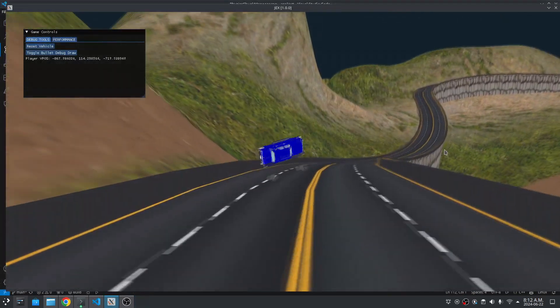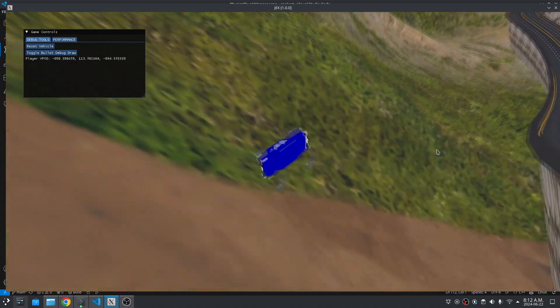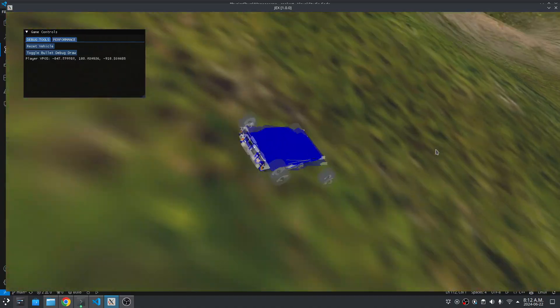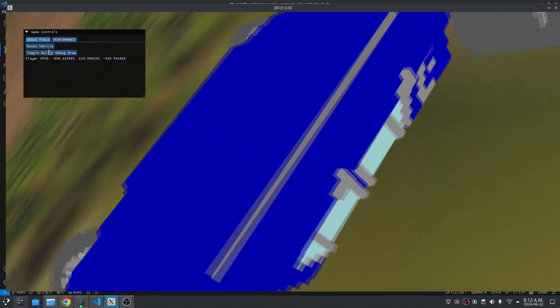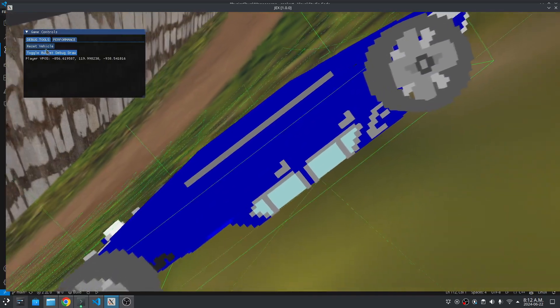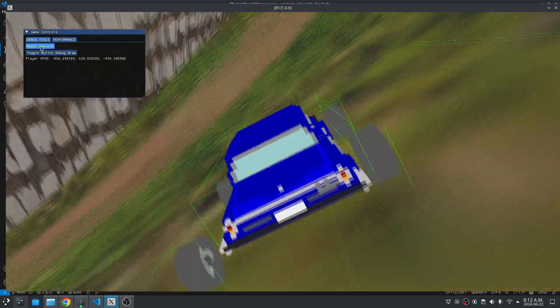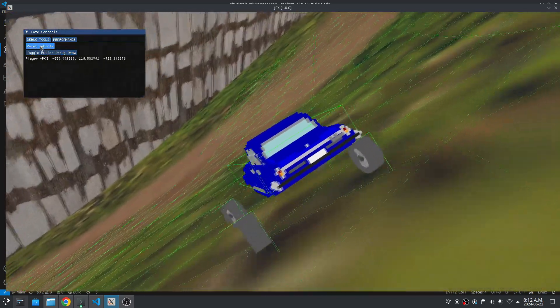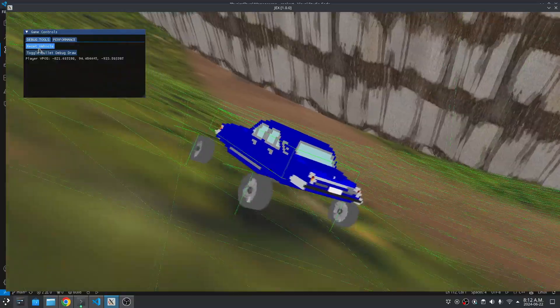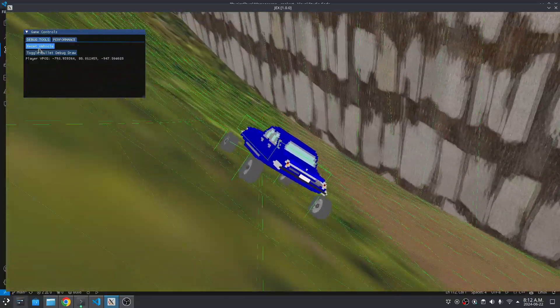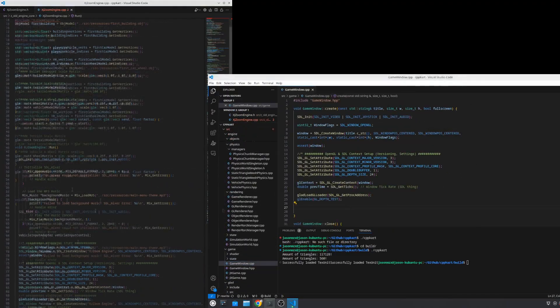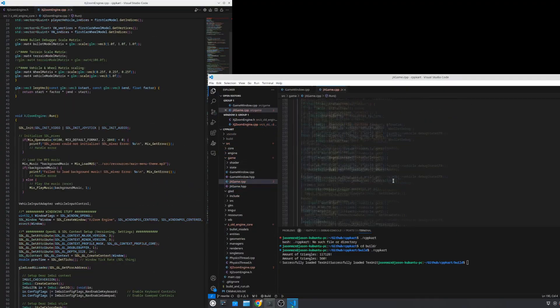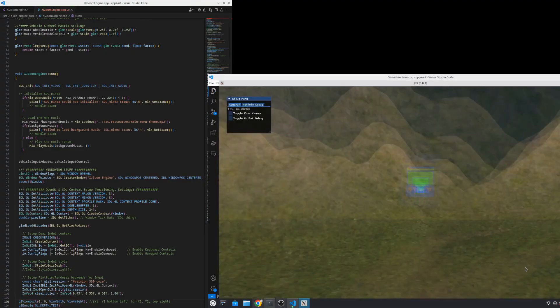Instead of learning Blender from scratch, I just kind of threw myself into the deep end and searched up how to make 3D maps and racetracks in Blender, and it really did just work out great. Not so fast, though. It's not like I could just import these Blender models directly into the game seamlessly.